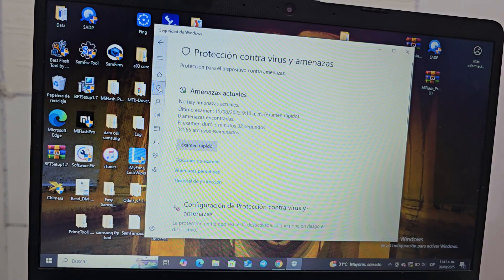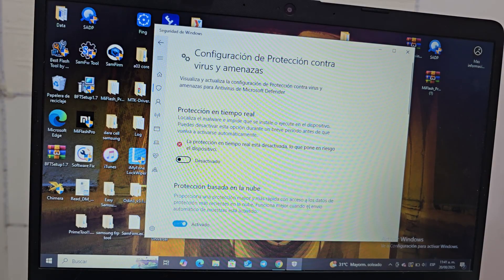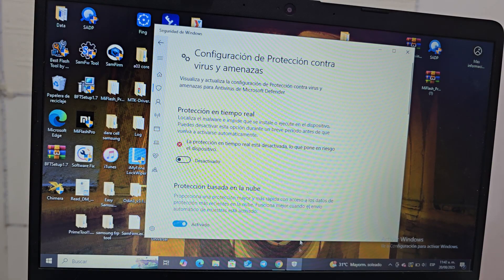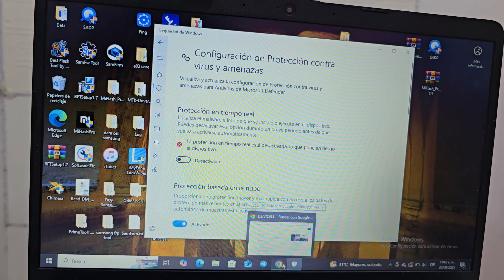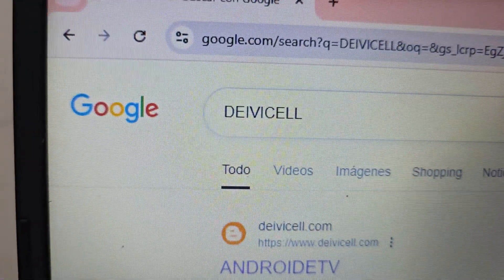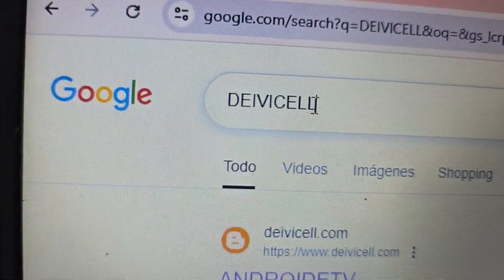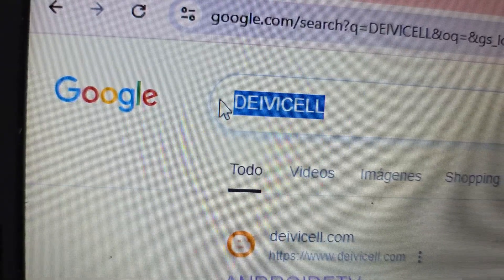We go here to antivirus, then we are going to scroll down and find the option that says 'Manage Settings.' Then we deactivate the first option that appears, which says 'Real-time protection.' We deactivate that first option. Then we are going to the browser and we are going to write 'Davidell' — this is where we are going to be able to find all these files.